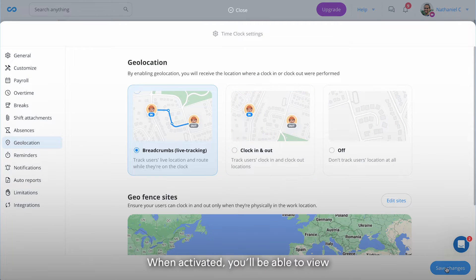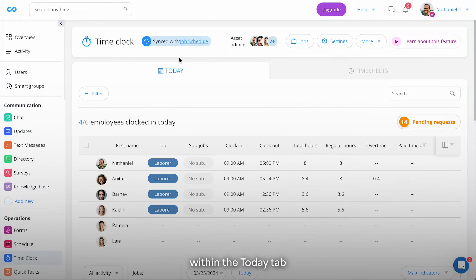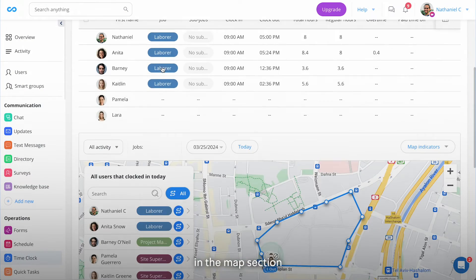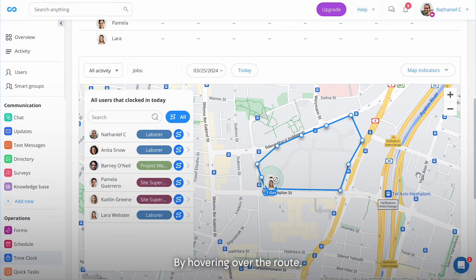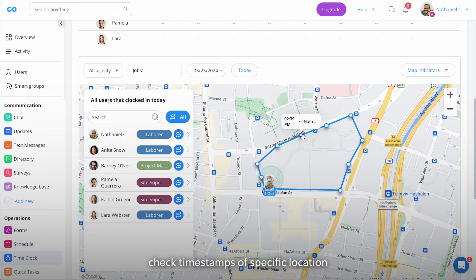When activated, you will be able to view your employee's route within the Today tab in the Maps section at the bottom of the screen. By hovering over the route, you can highlight that specific route, see the direction of the movement, check timestamps of specific location pins, and more.